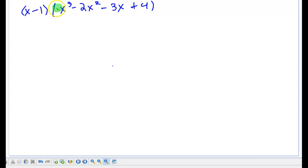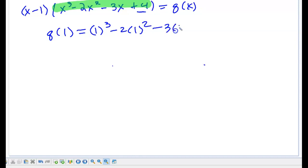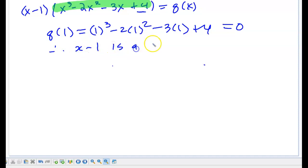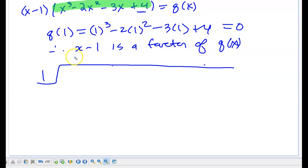I still have a degree 3 polynomial, so I'm going to apply the factor theorem again. I'll let this part be polynomial q of x. The factors to try are the same: plus or minus 1, plus or minus 2, plus or minus 4. Trying 1 again for q of x: 1 cubed minus 2 times 1 squared minus 3 times 1 plus 4 equals 0. Therefore, x minus 1 is also a factor of q of x. So I'll apply synthetic division again using the coefficients 1, negative 2, negative 3, and 4.